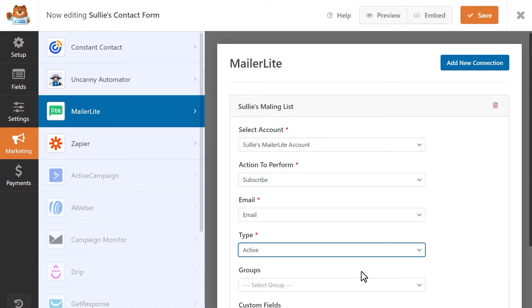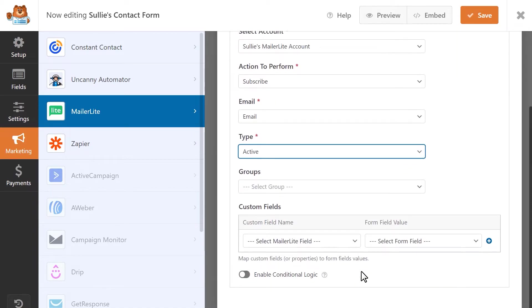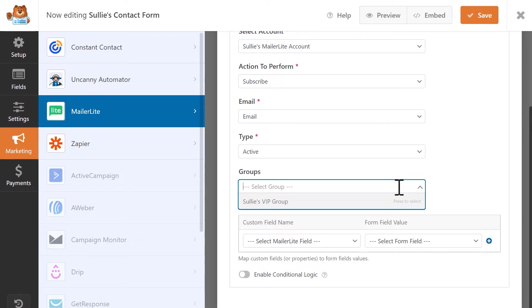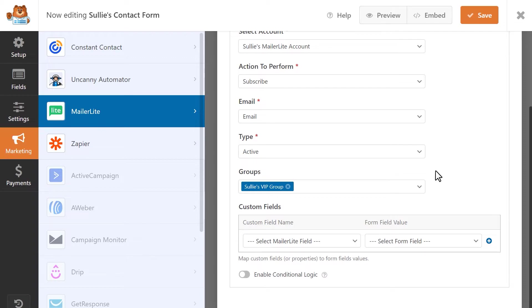Each of these types correspond to subscription types found in MailerLite. In MailerLite, you can create groups to segment your subscribers. The Group field will allow you to select from any of the groups you've created in MailerLite and will automatically apply whatever action you've selected to this particular group.